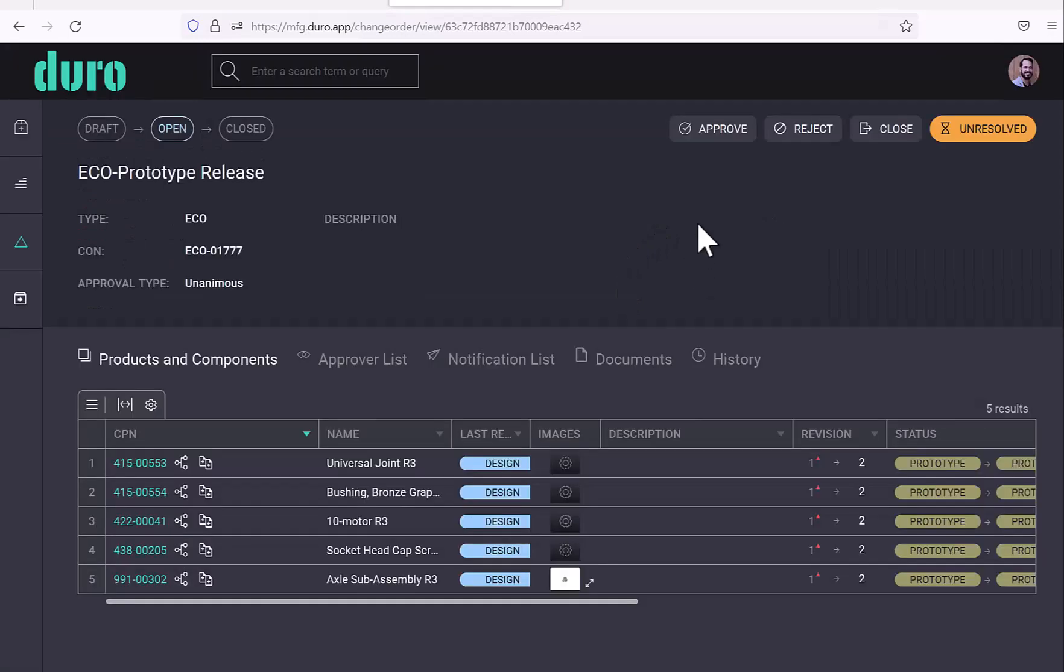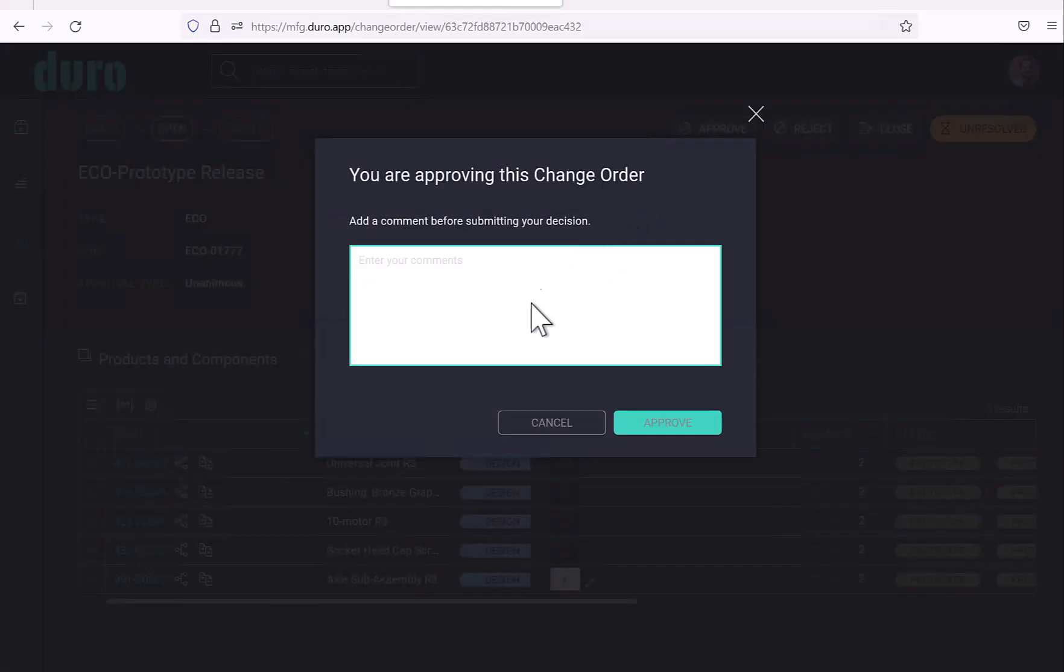I'm going to submit for approval. As I'm one of the approvers on this, I'm going to say approved.